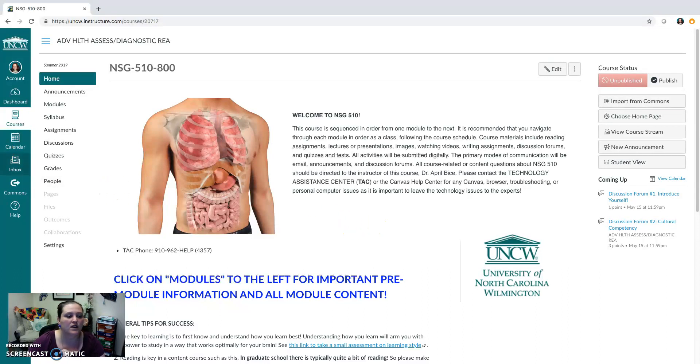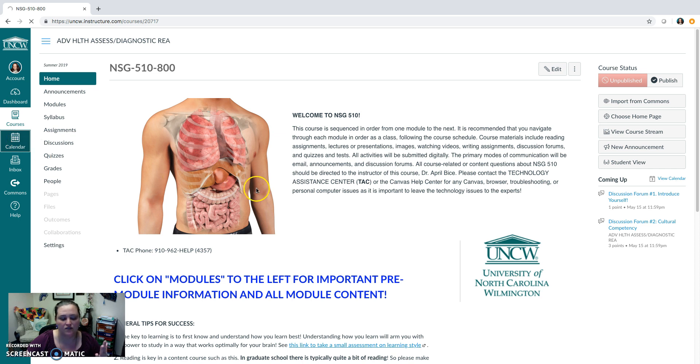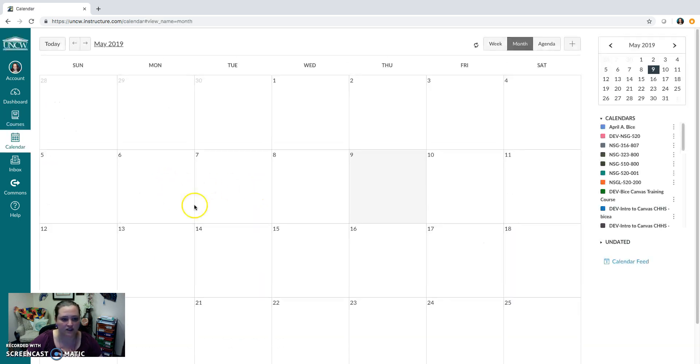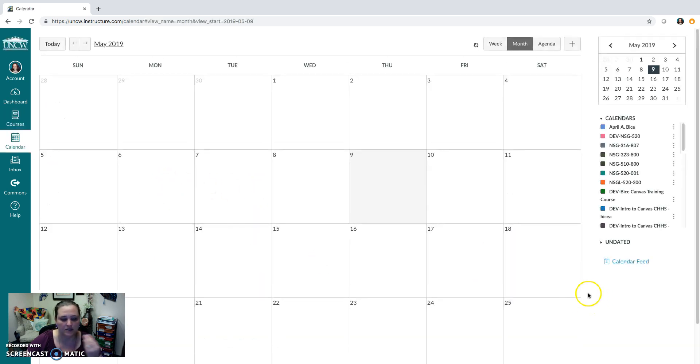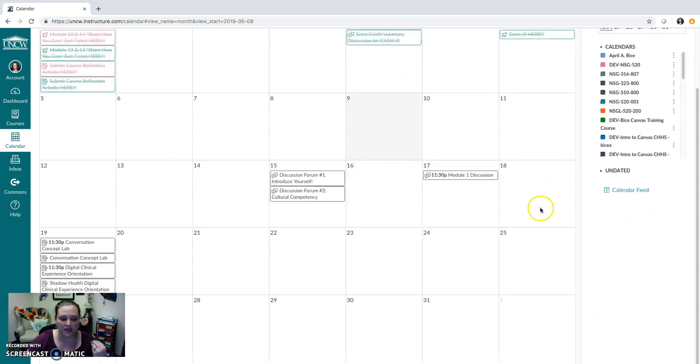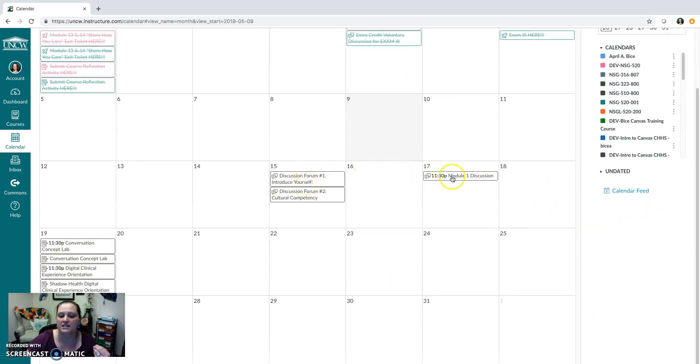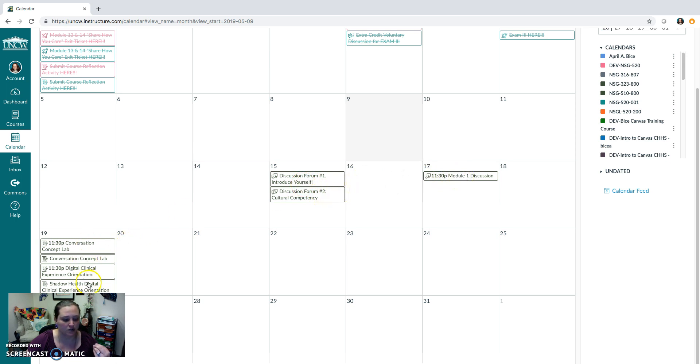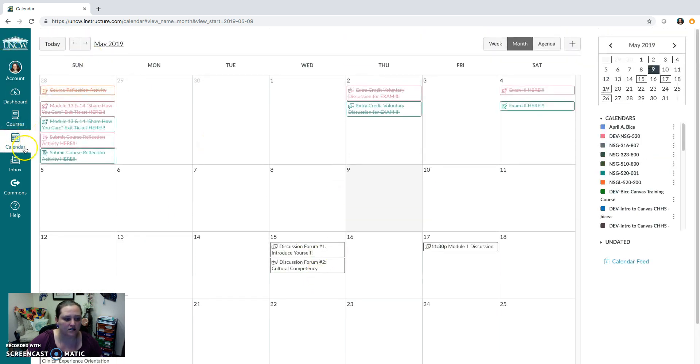The very last thing I wanted to show you, which is awesome about Canvas, and I love this, and hopefully, if you've worked in Canvas, you've already been able to see this previously. But for each week in your calendar, you will find that your little assignment links are here for you. So when you go to the course calendar over here.